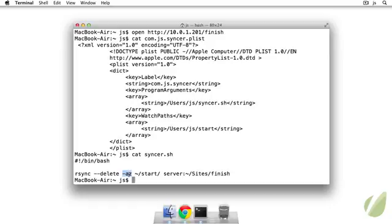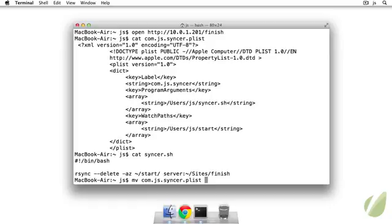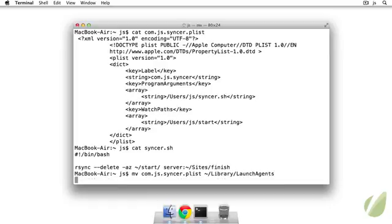Sinker.sh. The options being passed to it, az - a is in archive mode. So it preserves permissions and ownership and timestamps and things like that. And z just allows for compression. So we just need to move the com.js.sinker.plist to our launch agents folder.